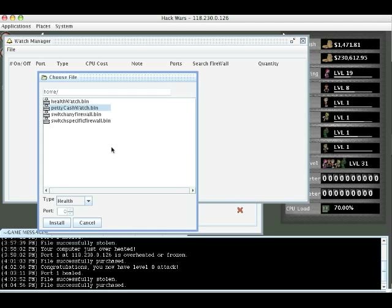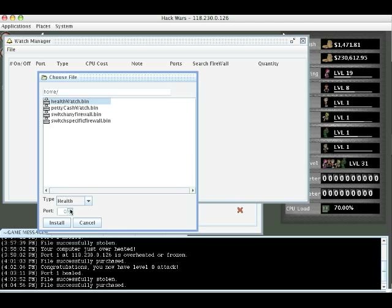A petty cash watch keeps an eye on whether your money goes above a certain amount. So you can keep an eye on whether you've gotten your daily pay, someone's transferred you money, and you can even automatically deposit it eventually. A scan watch keeps an eye on when someone hits the scan button on your computer to check what ports you have. I'm going to give you an example of the neat stuff you can do with this in a bit. But this is basically what we have to keep in mind.